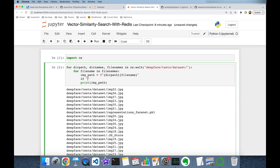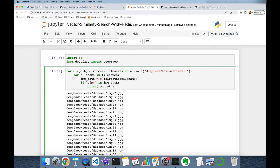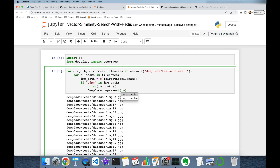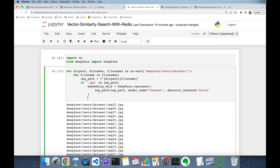Secondly, I'm going to discard non-image files, so here I'm going to check if the image path contains '.jpeg'. Now I'm going to import the deepface package — from deepface import DeepFace — and here I'm going to call DeepFace.represent(). The input arguments are: image_path set to image_path, model_name set to 'Facenet', and detector_backend set to 'mtcnn'. This represent function returns a Python list.